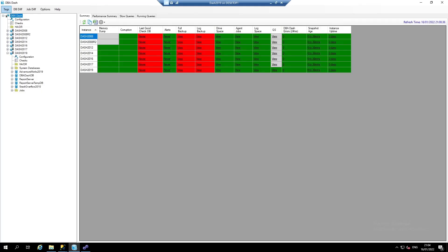DBA Dash has three main use cases: to monitor performance, support DBA Checks, and track configuration of your SQL Server instances. I'm going to start with DBA Checks and finish with the most interesting part of the tool, performance monitoring.